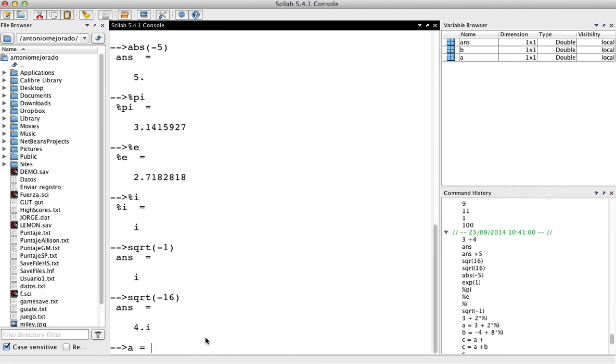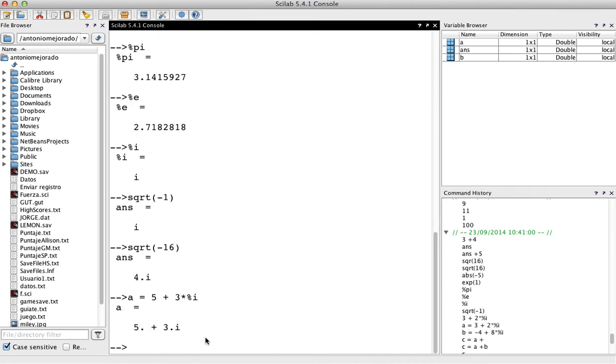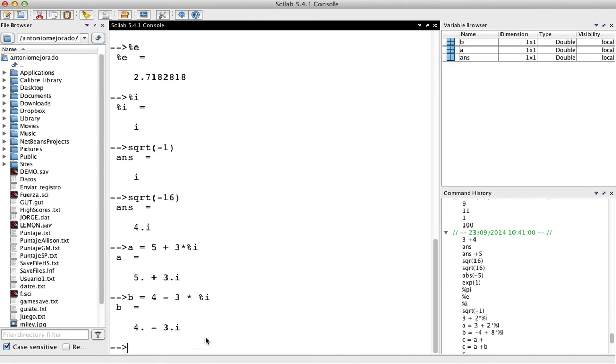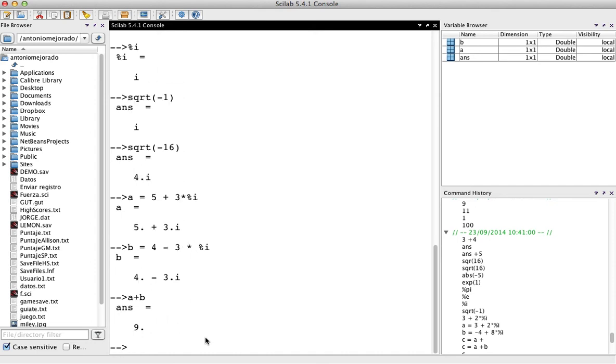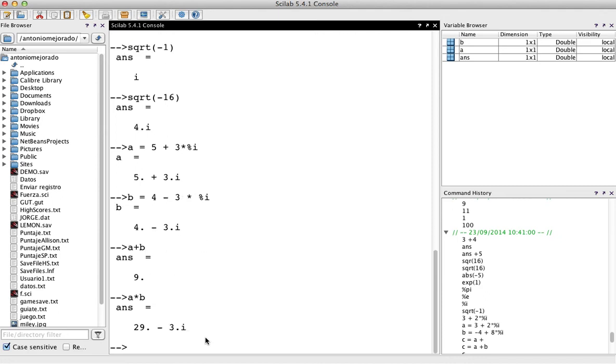So you could have a number, a complex number like a equals 5 plus 3 times. You have to use the times operation, then percentage i. There will be another, b equals 4 minus 3 times percentage i. Sorry, it's lower i. So you have a and b as a complex number. So if we have to add, if we want to add a plus b, then you have 9. So actually, yes, because we have 3i and minus 3i. So you have a zero as the complex number. But you could have a times b. That would be 29 minus 3i. So you could have a complex number inside that.